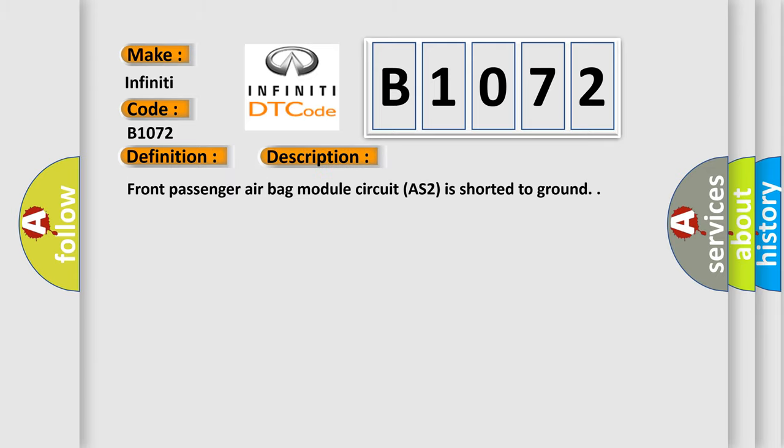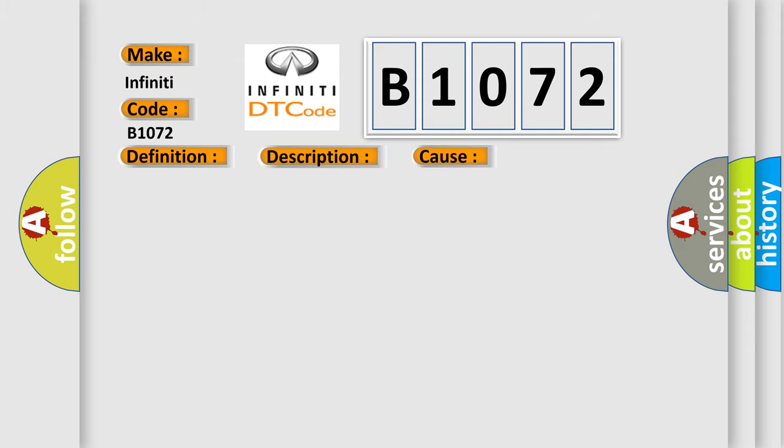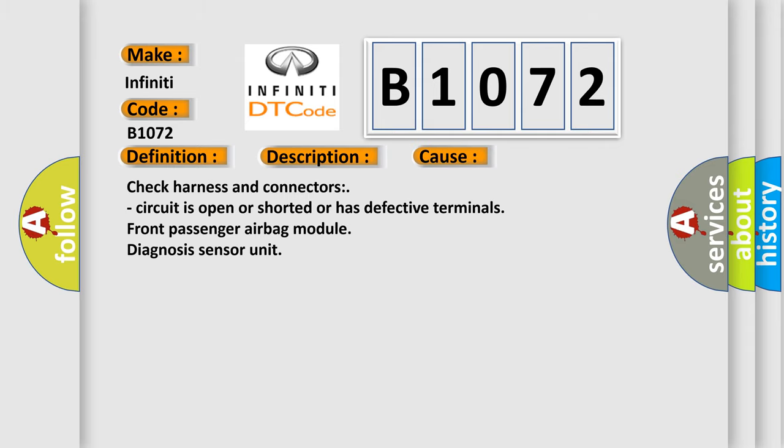Front passenger airbag module circuit AS2 is shorted to ground. This diagnostic error occurs most often in these cases: Check harness and connectors, circuit is open or shorted or has defective terminals, or front passenger airbag module diagnosis sensor unit.